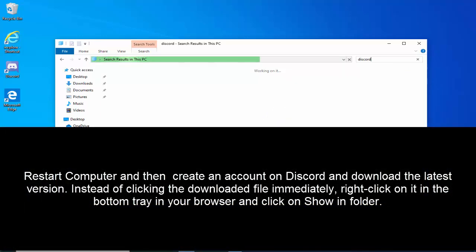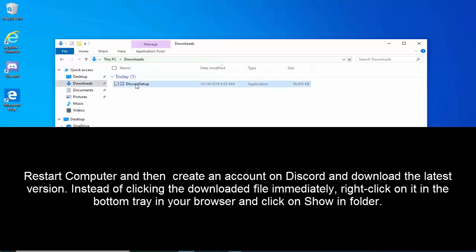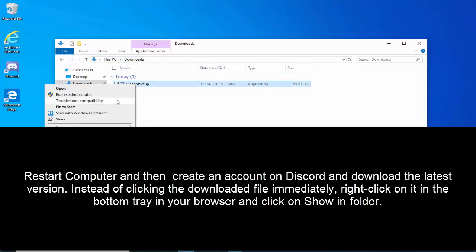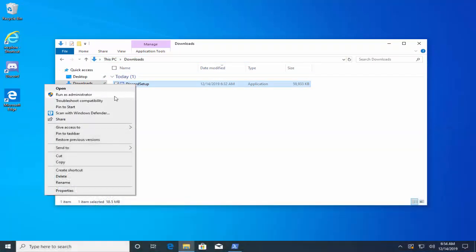Restart your computer and create an account on Discord and download the latest version. Instead of clicking the file immediately on the browser, right click on the downloaded file and open the location where the file was downloaded. Now locate the file where it was downloaded, right click on the file and click on Run as Administrator. Install it and see if the problem is resolved.